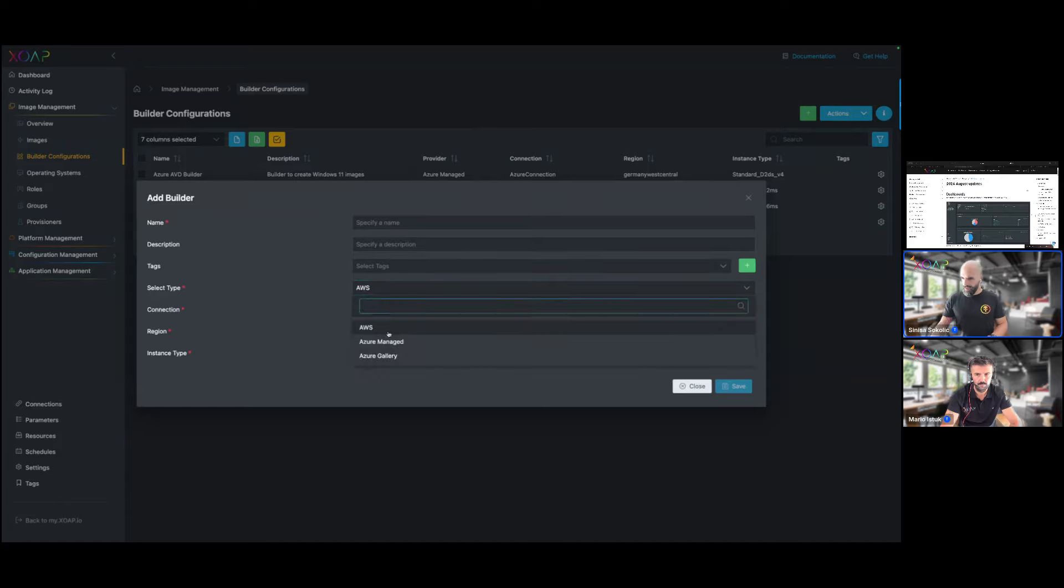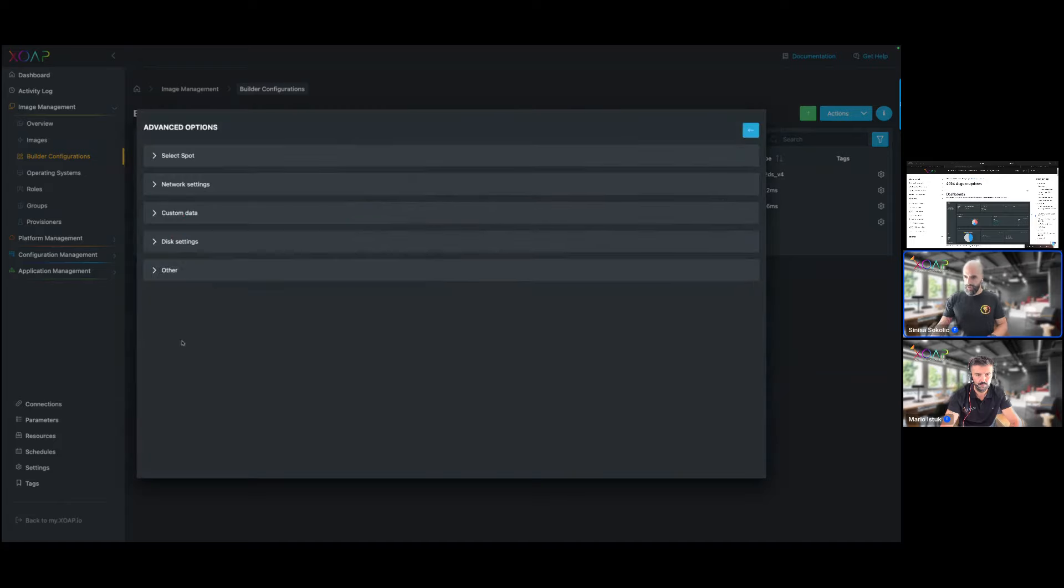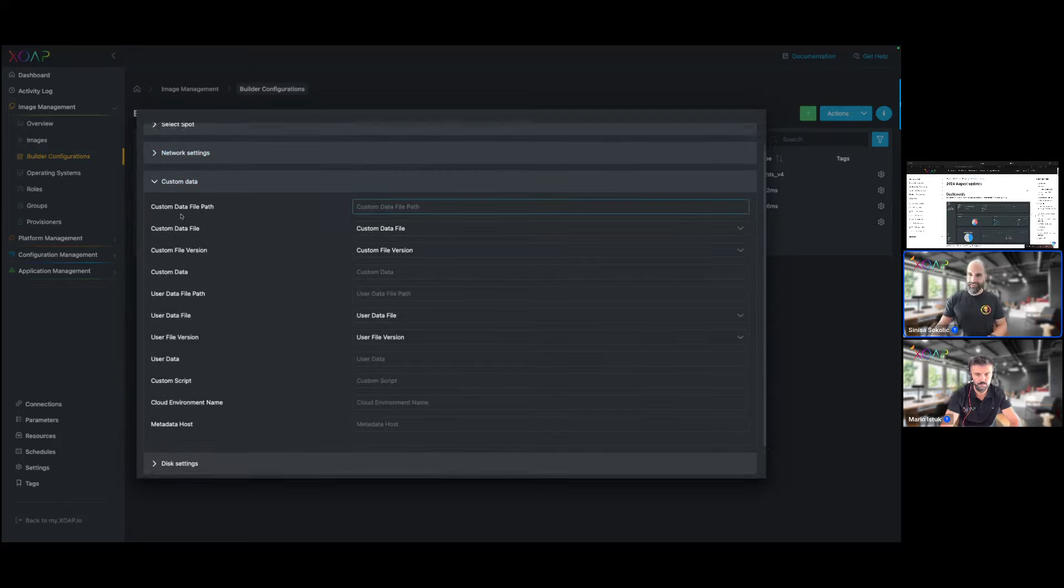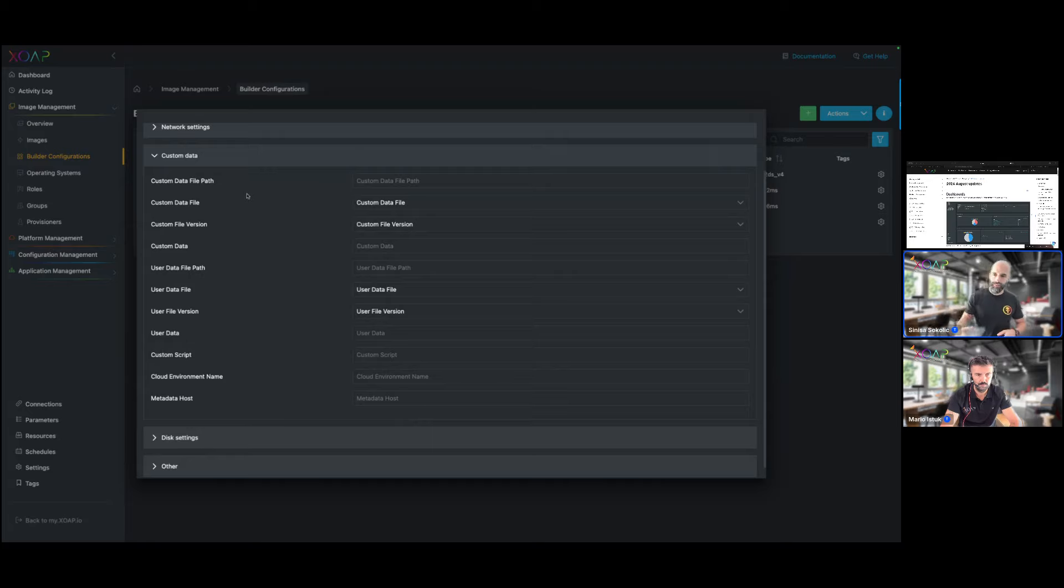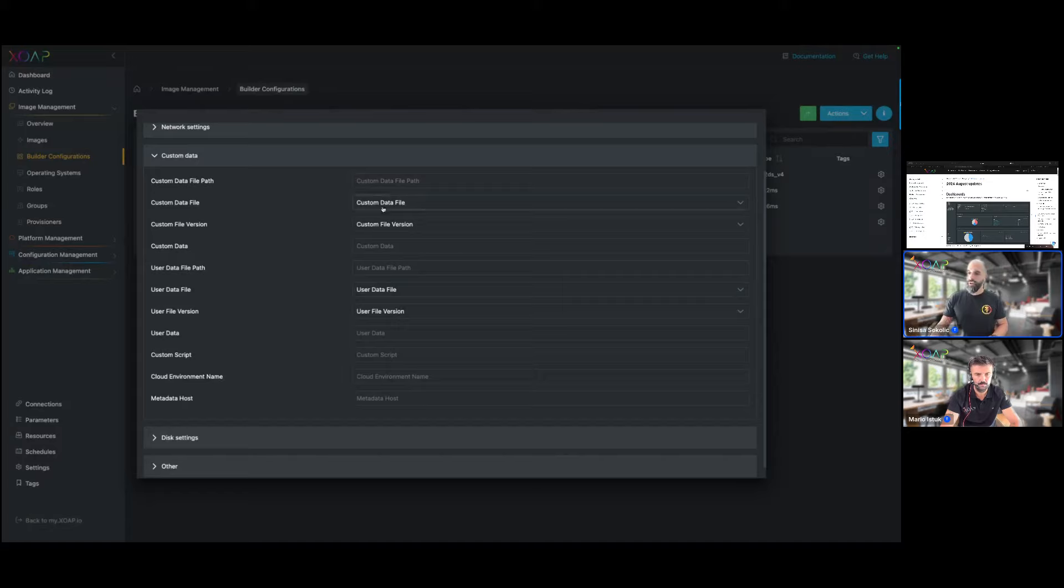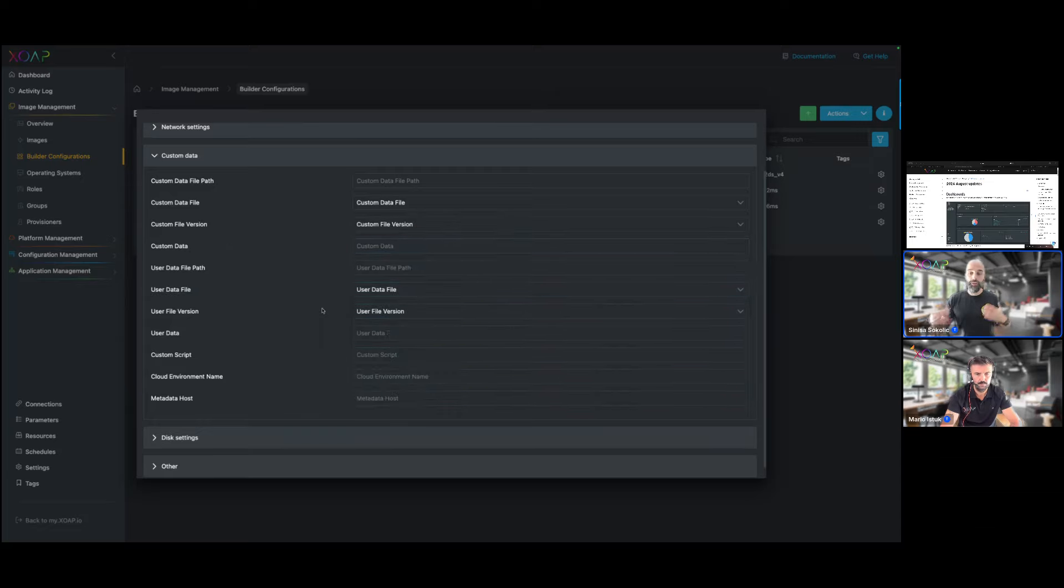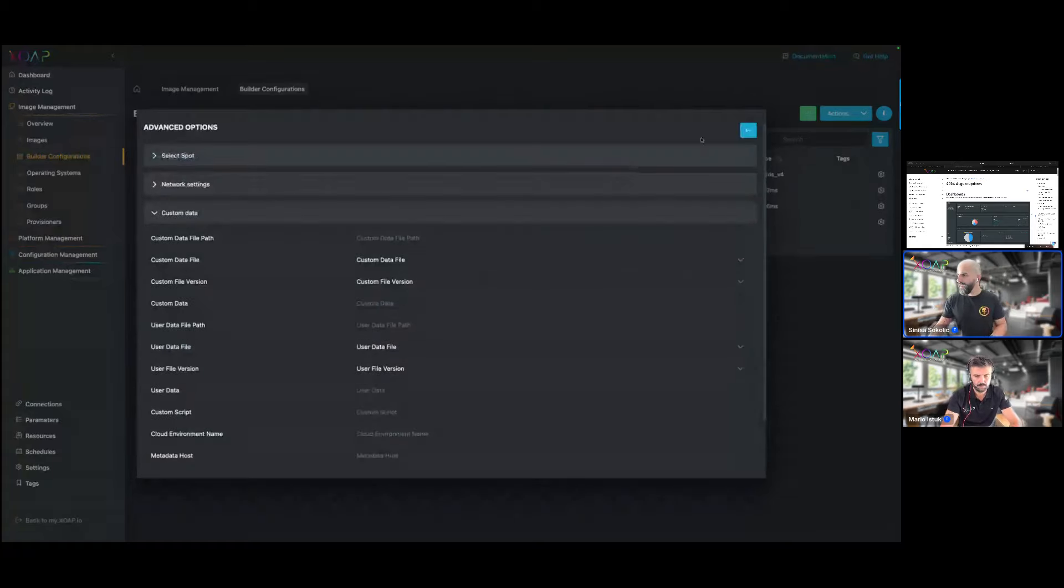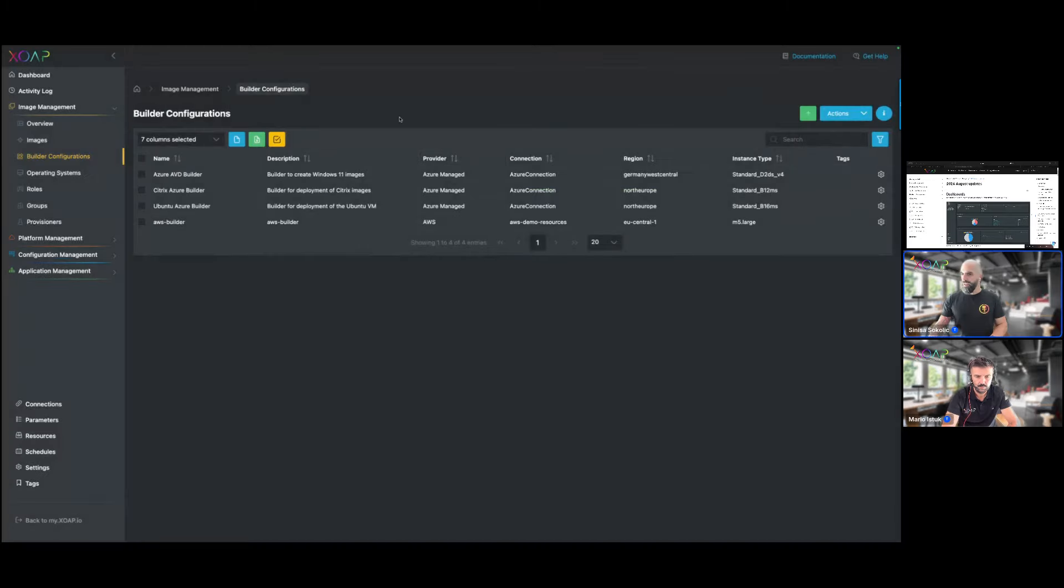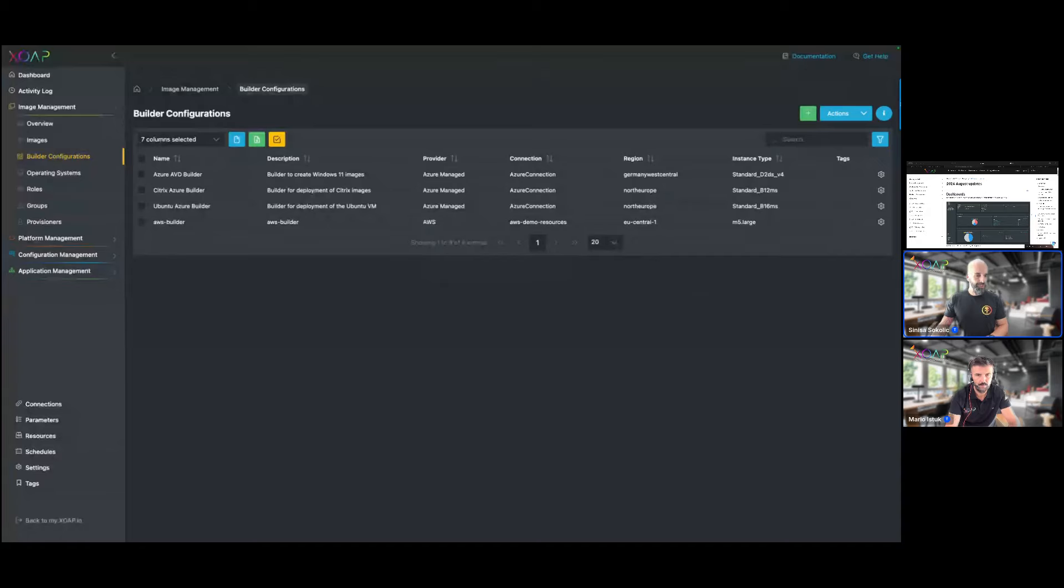In addition to that, for the builder configurations if you look at the Azure side of things and we go into the advanced options, you also have your custom data. Things that are actually done when the machine comes up and that are run there, we also added those capabilities here for the custom data file and for the user data file. So you also have versioning enabled here. Yeah, that's the bigger part of this versioning upgrade for the resources that we did here.